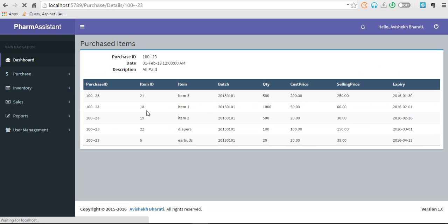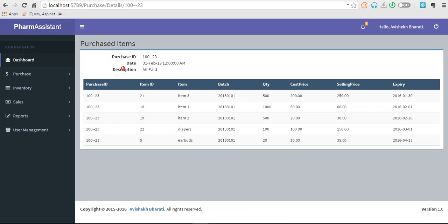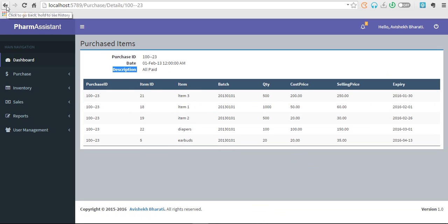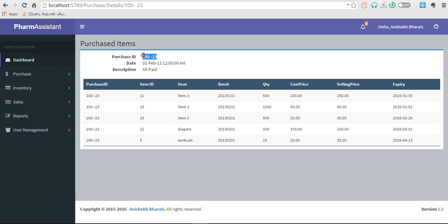So these are the items purchased under that transaction. All paid is description and here are the items purchased for that transaction, 100-23 for purchase ID.